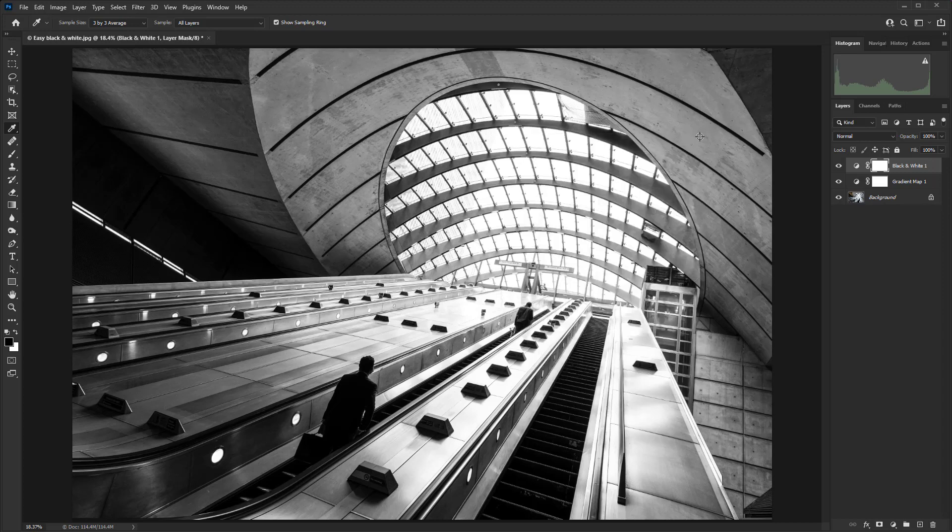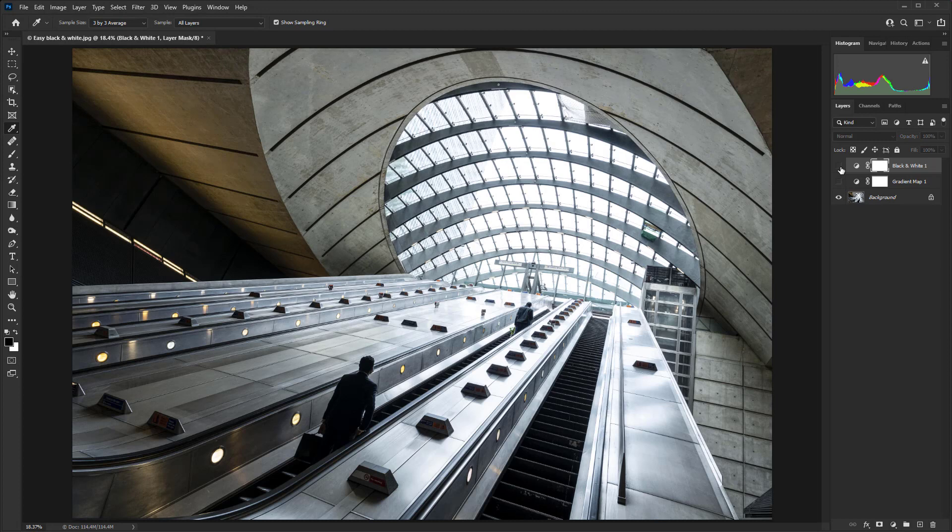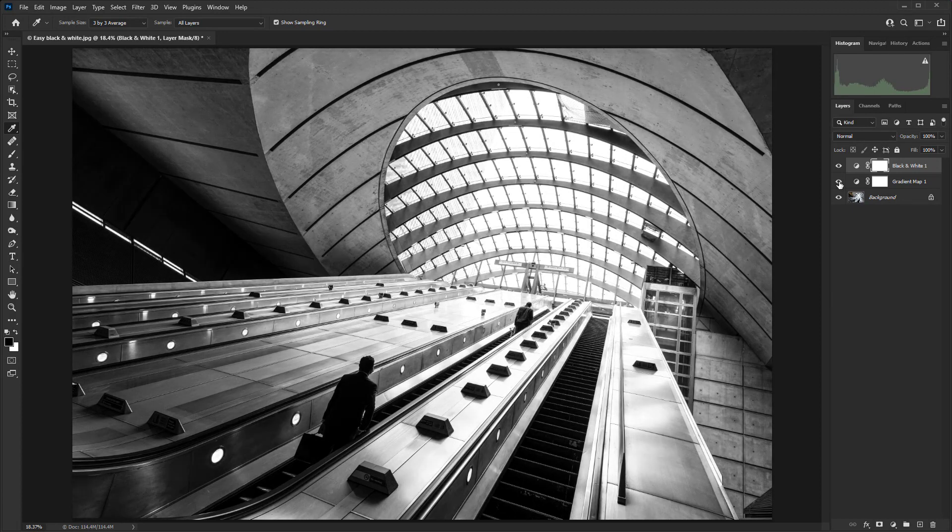If I just switch off the gradient map layer, you'll see this is the default black and white conversion. Then if I turn on the gradient map, you'll see that it's a much more punchy result.